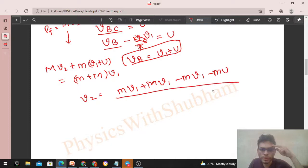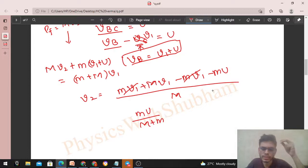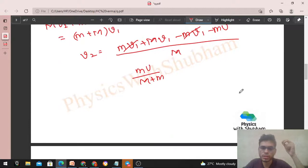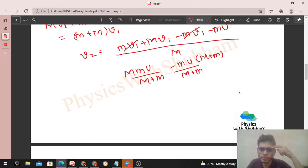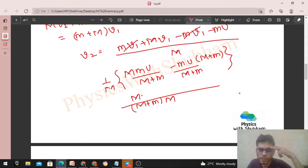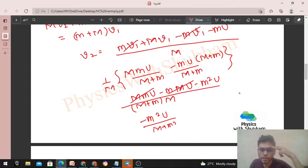Solving for v2: (m + M)v1 = Mv2 + m(v1 + u). This gives Mv2 = mv1 + Mv1 - mv1 - mu, so Mv2 = Mv1 - mu. Substituting v1 = mU/(M+m): v2 = [M · mU/(M+m) - mu] / M = mU/(M+m) - mu/M. Simplifying gives v2 = -m²u / [(M+m) · M]. The negative sign means the car's velocity is in the backward direction.